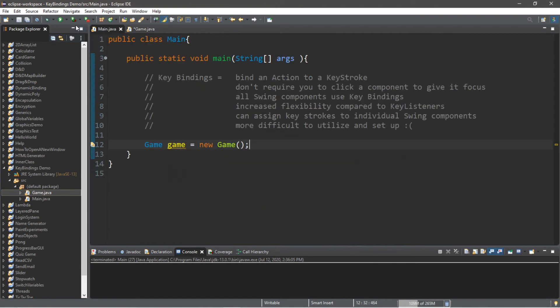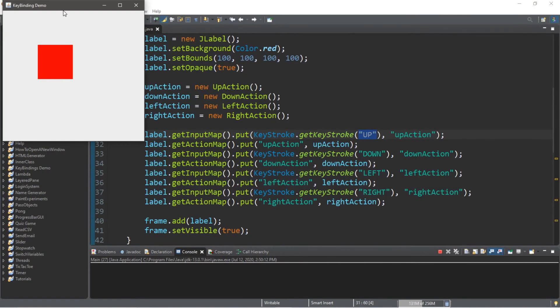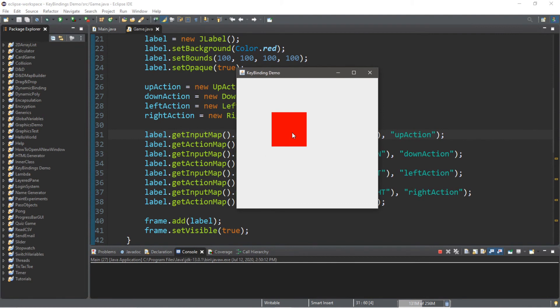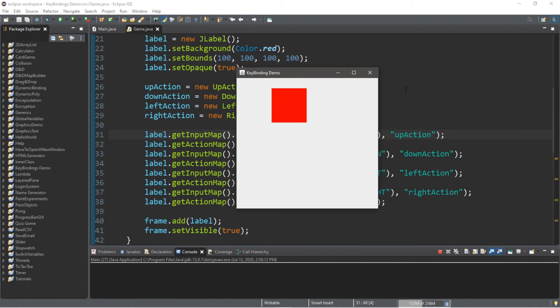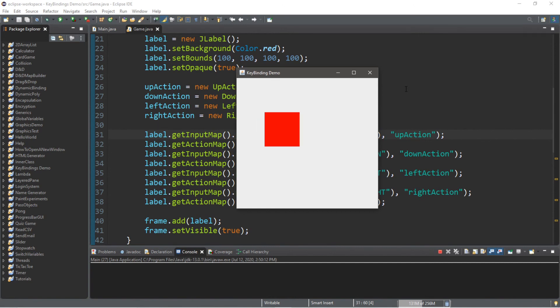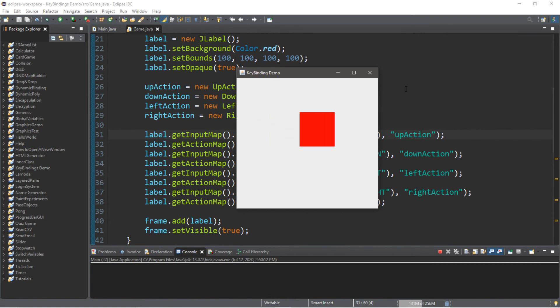Let's run this. Using the arrow keys — I'm clicking up, down, left, right. Although you can't really see it, but I guess you'll just have to believe me.